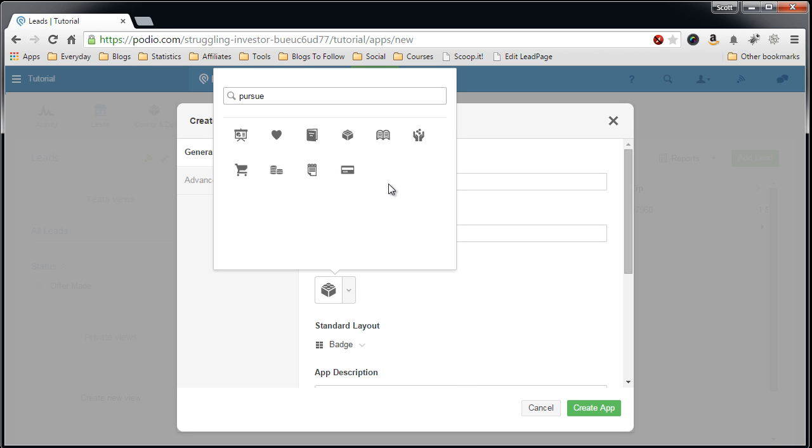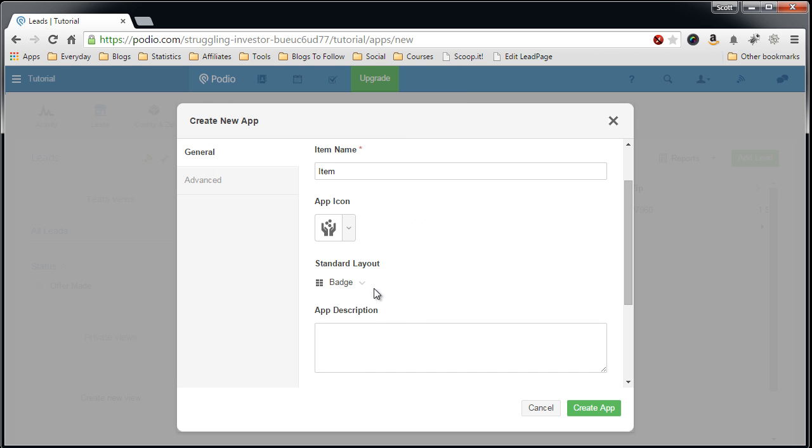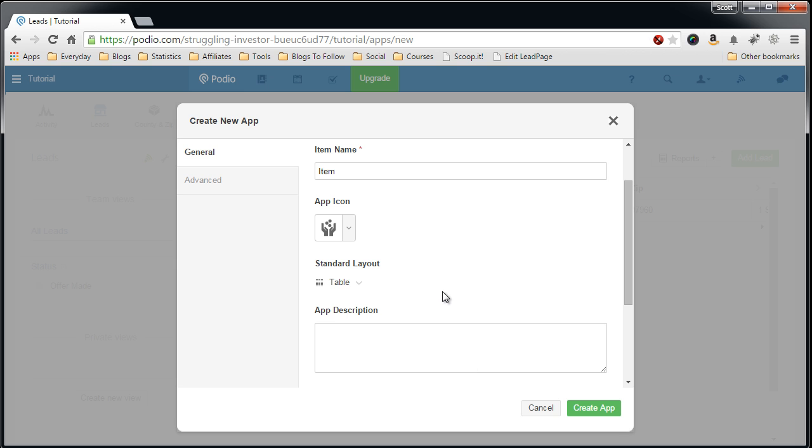Change it to table standard layout, give a description. This is for leads that I want to pursue further.